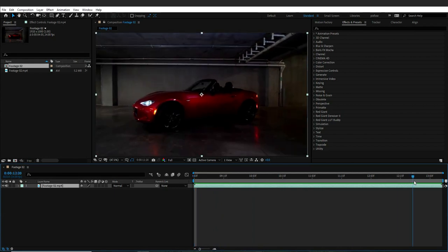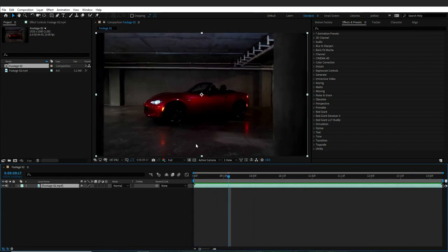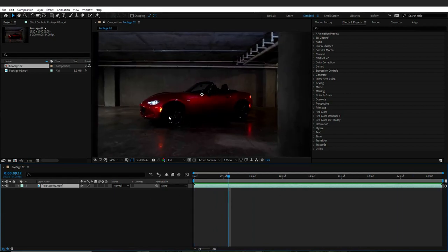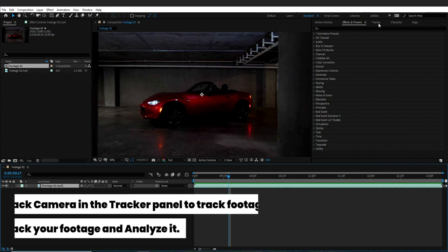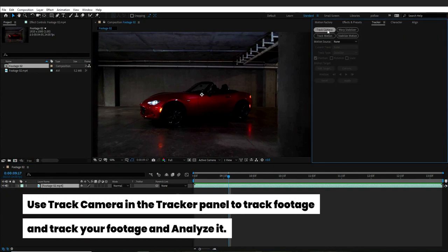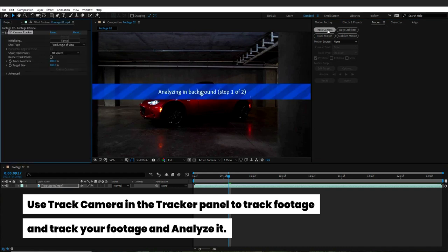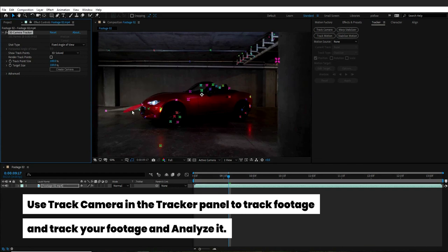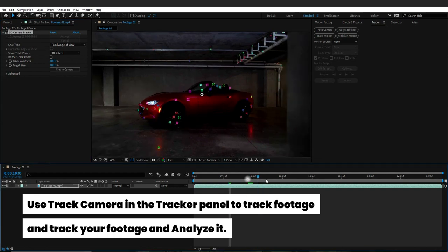Now I want to add some Cyberpunk elements onto the wheels and the body of the car. The best way is to use the 3D camera tracker to identify and show me the track spots to add the items onto the car. I will open the trackers panel and select track camera, and as you can see in my effects control panel, the 3D camera tracker has opened and will start analyzing.